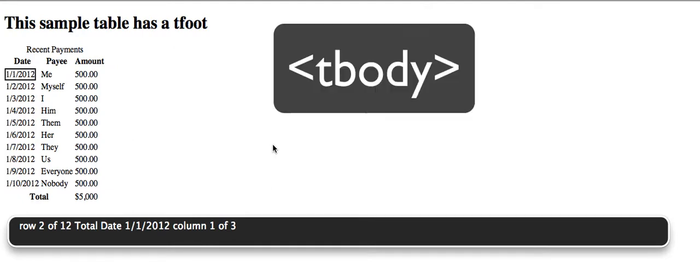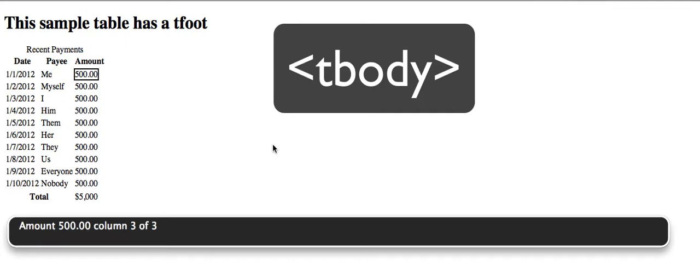Row 2 of 12. Total. Date: 1-1-2012, Column 1 of 3. Payee: Me, Column 2 of 3. Amount: 500.00, Column 3 of 3.